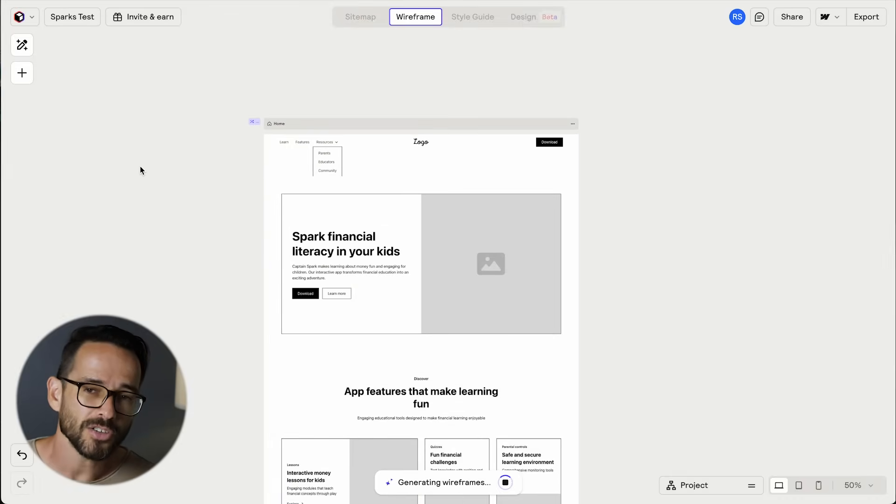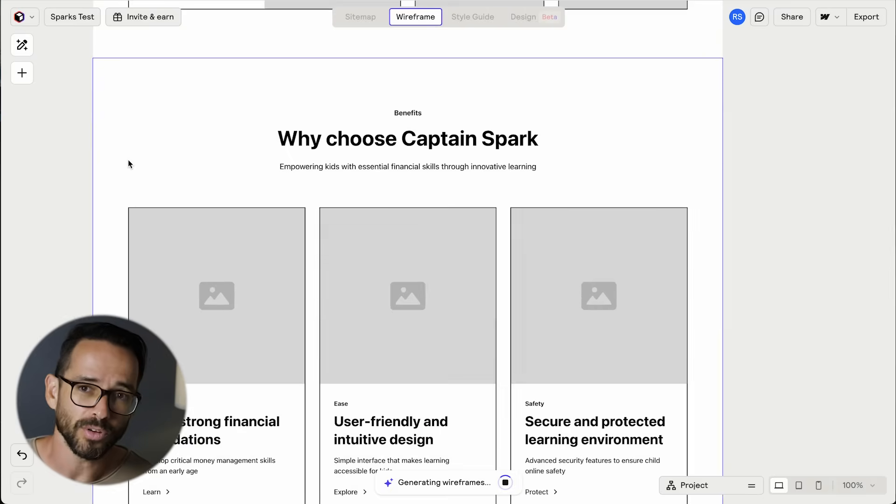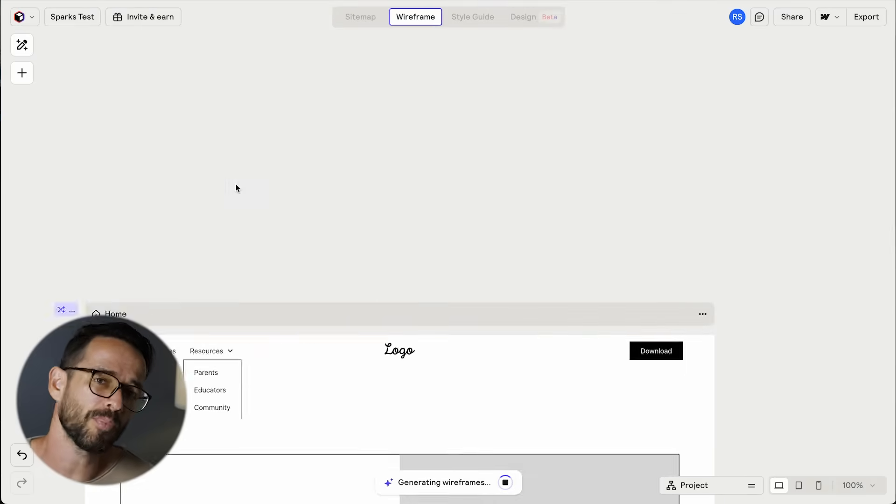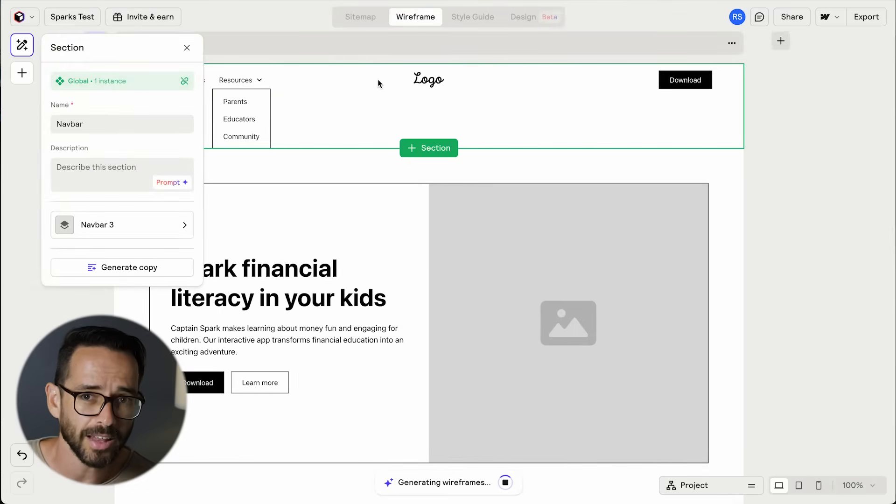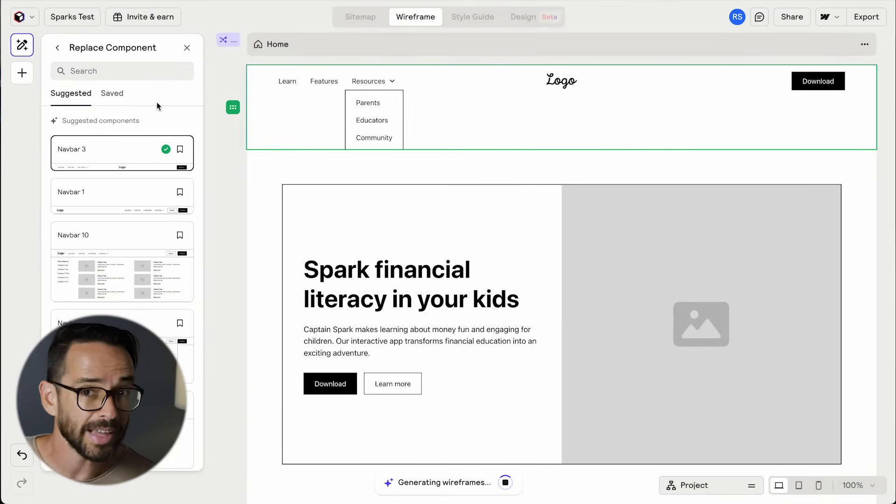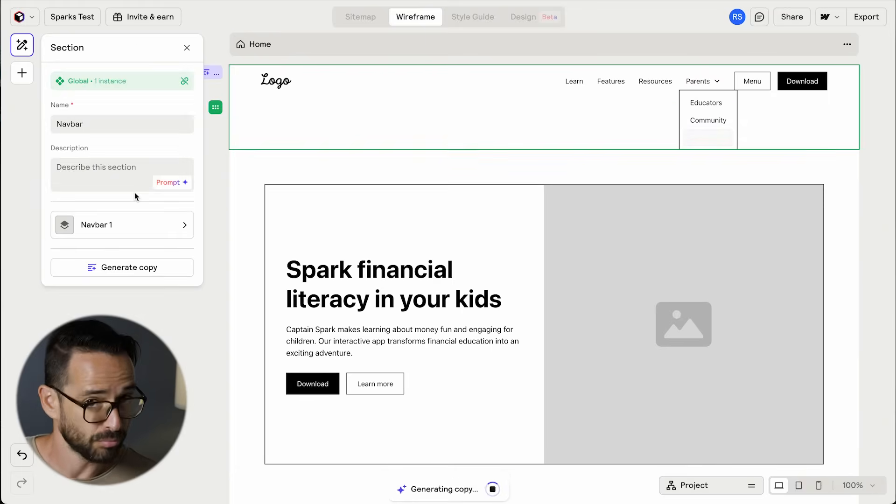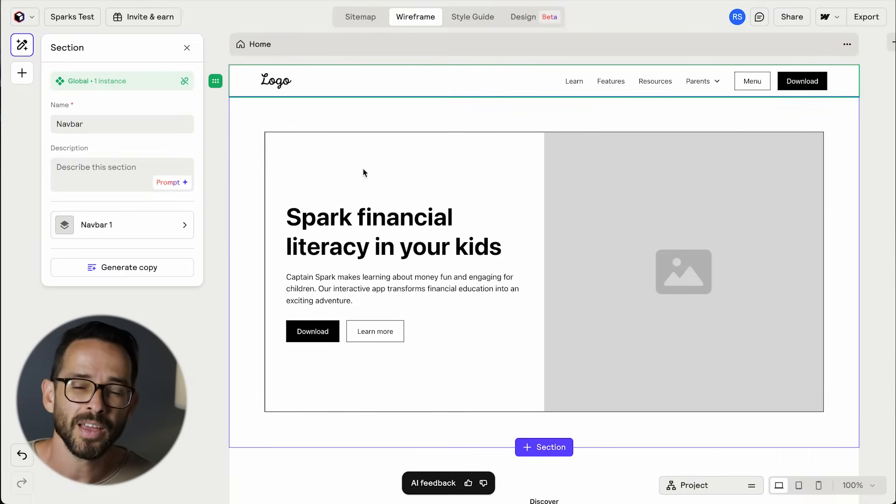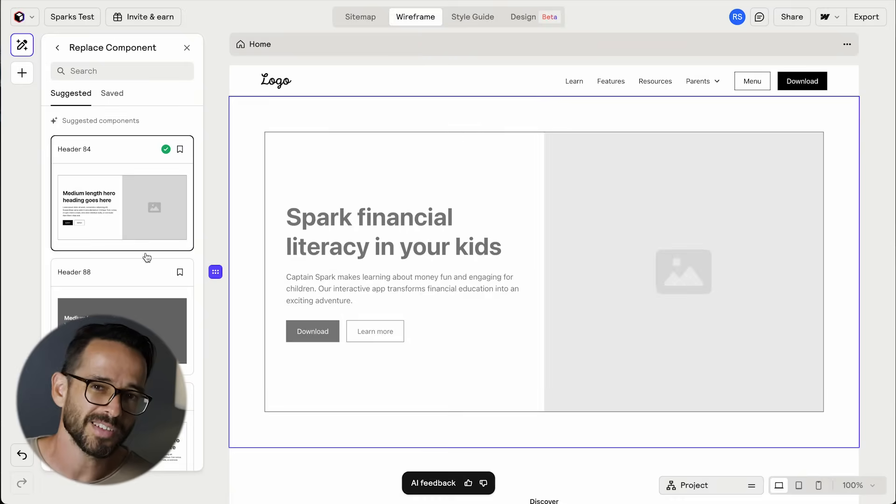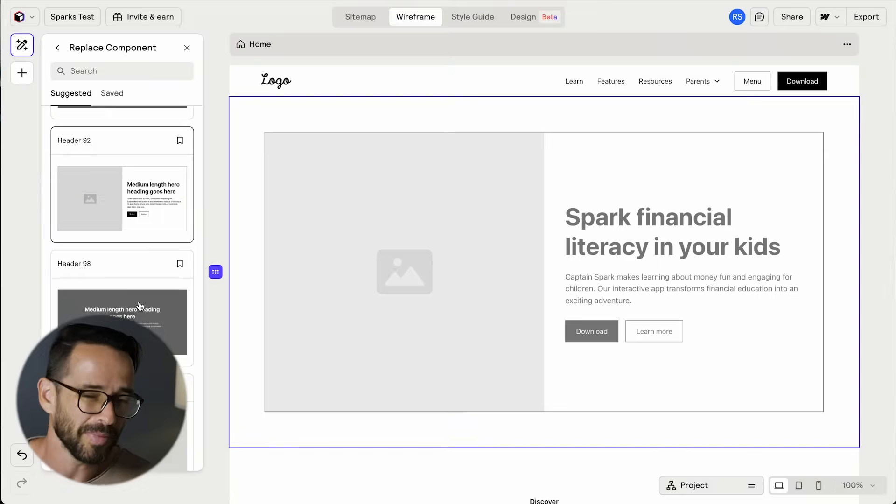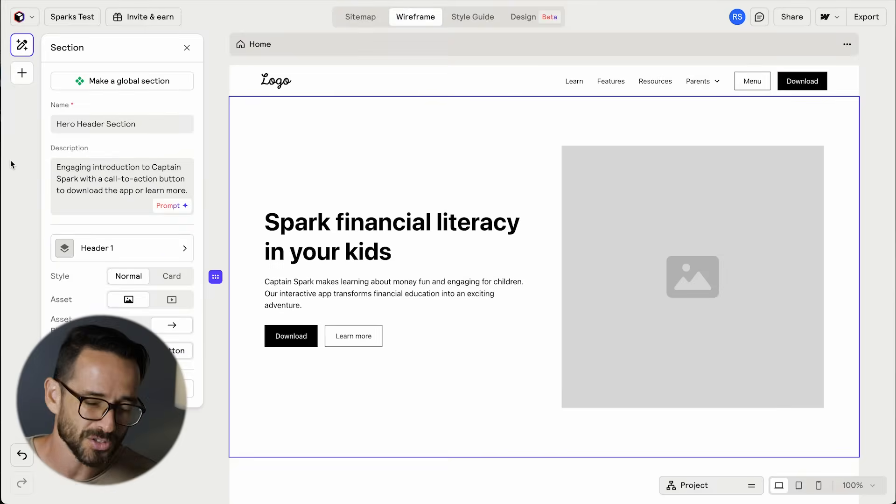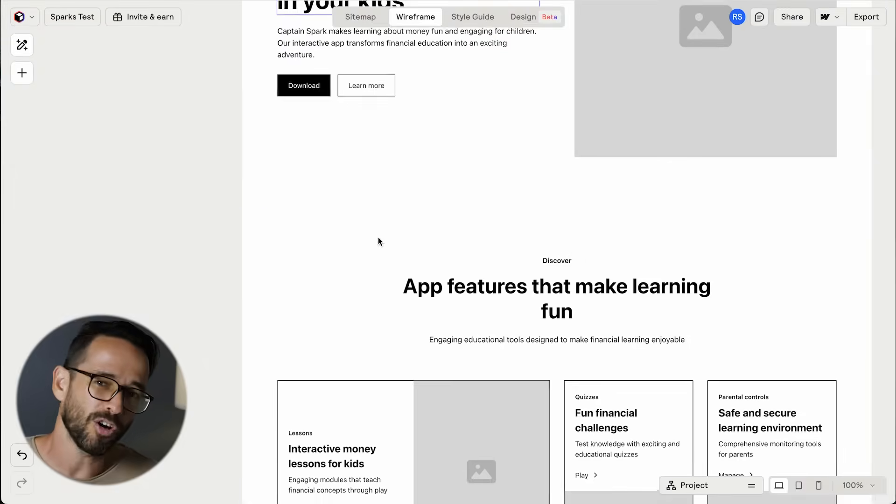Now, because Reloom has such a huge library of components, it means that if I'm not happy with a certain element, I can replace it with a different layout, which is pretty useful. That being said, the wireframing process is not meant for making design decisions, it's more just to approve the content.